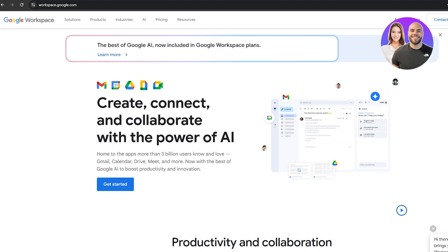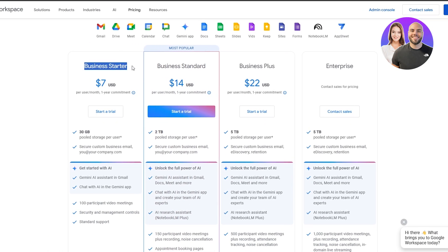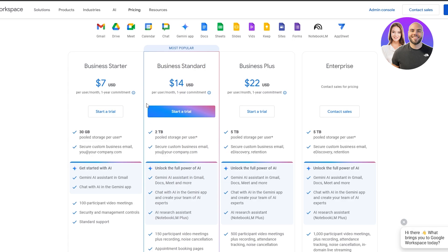Over here I'm on googleworkspace.com. Since this is a Google service we can get started by clicking on the Get Started button and simply sign up with our Google account. It is not free — there is a pricing plan. You'll have to start with the Business Starter, and you will also need a domain with your business name, like you@yourcompany.com.